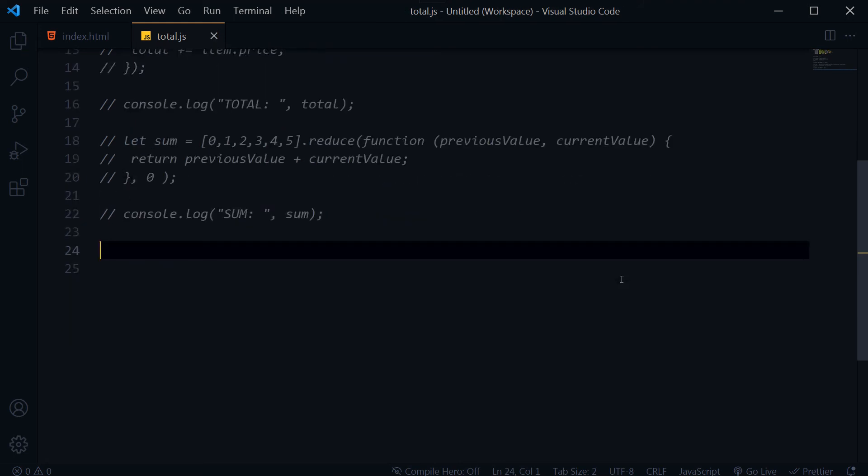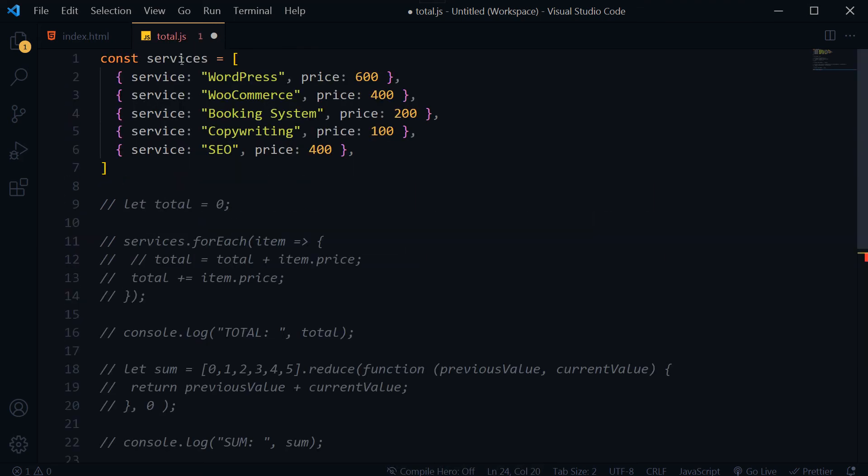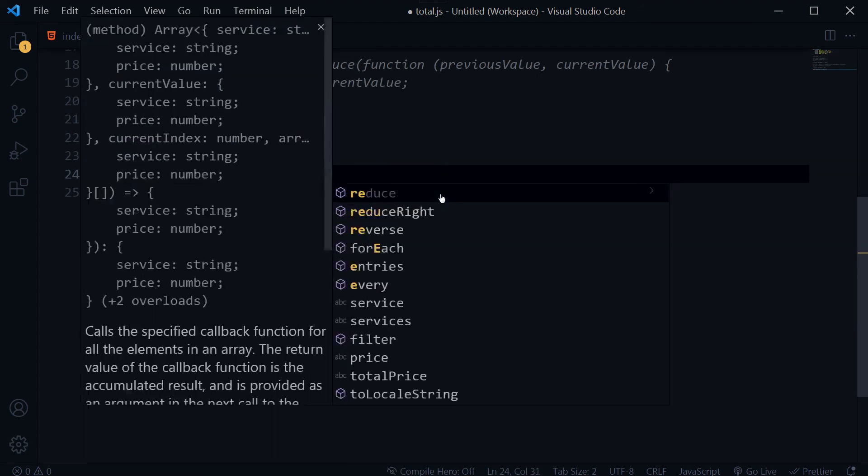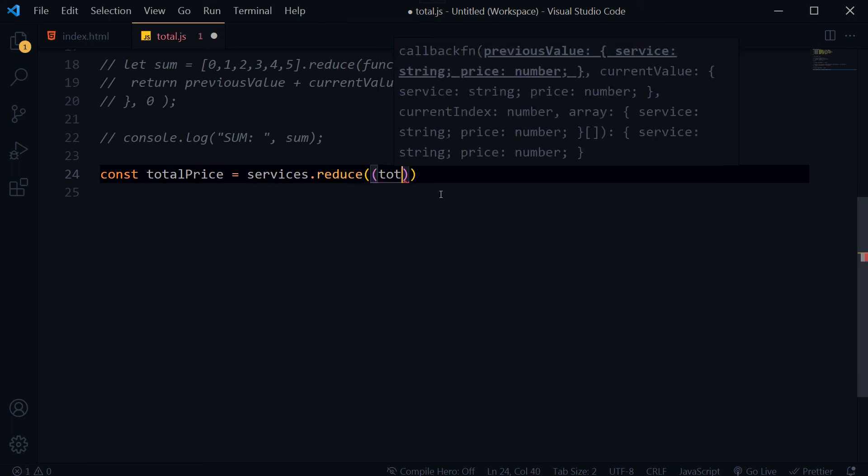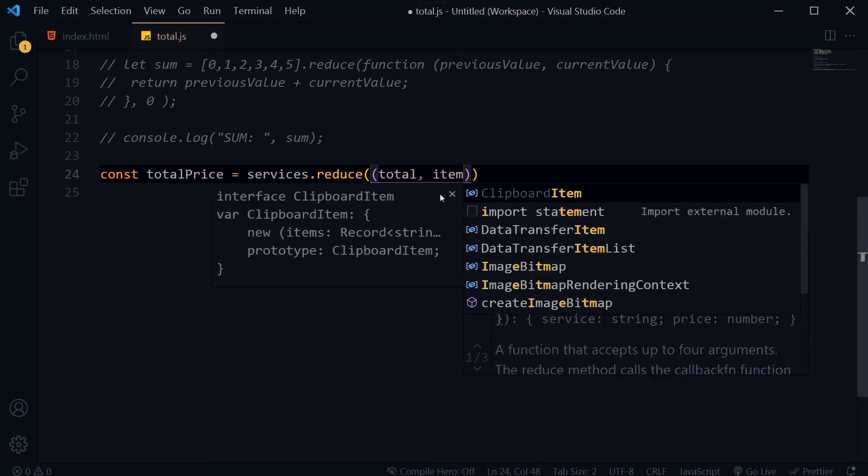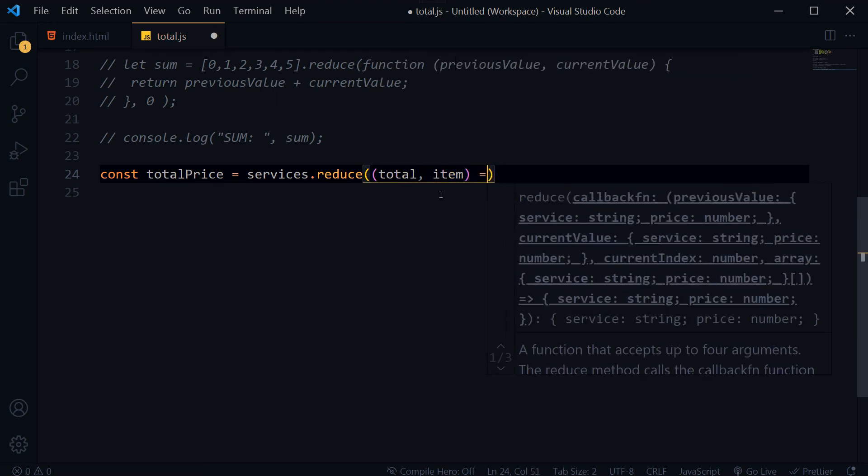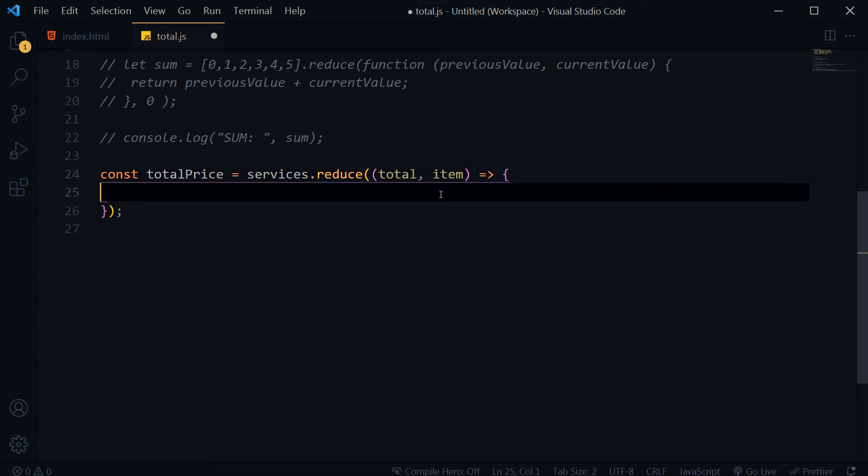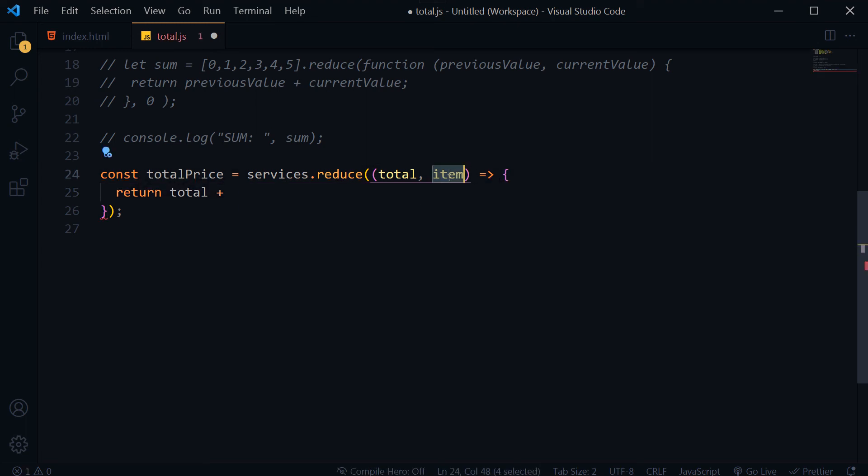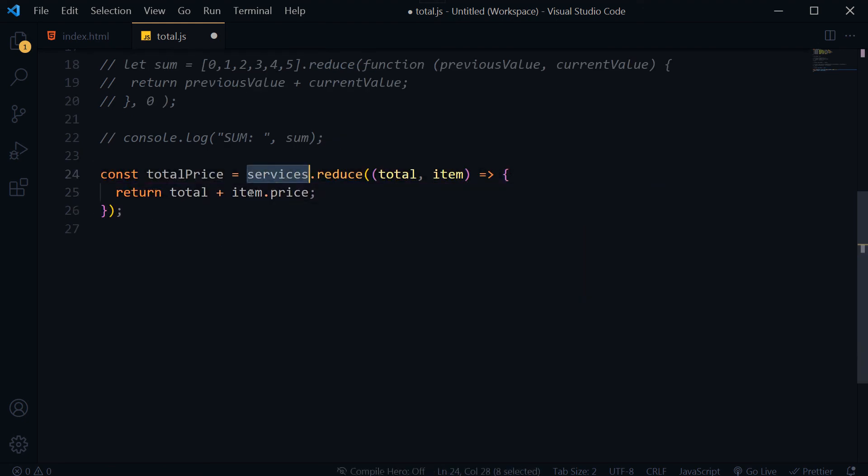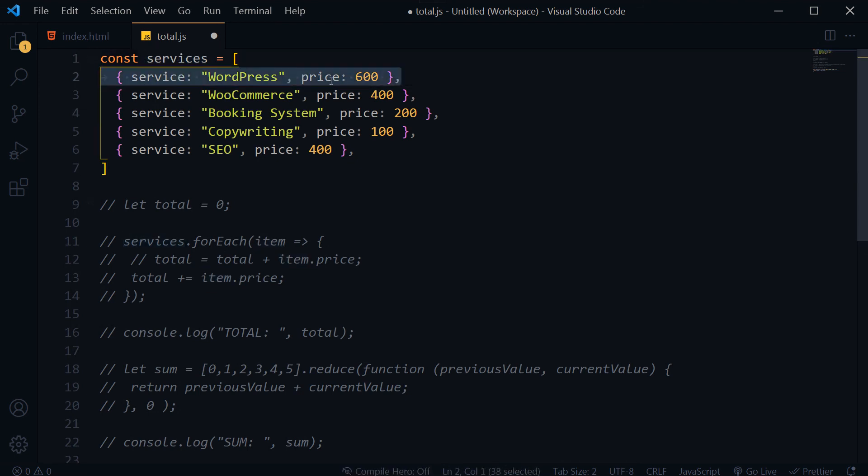We can calculate sum of values in an object array like this. Const totalPrice is equal to services dot reduce, total and item, total plus item dot price. Services item services, and this is one item, item dot price.